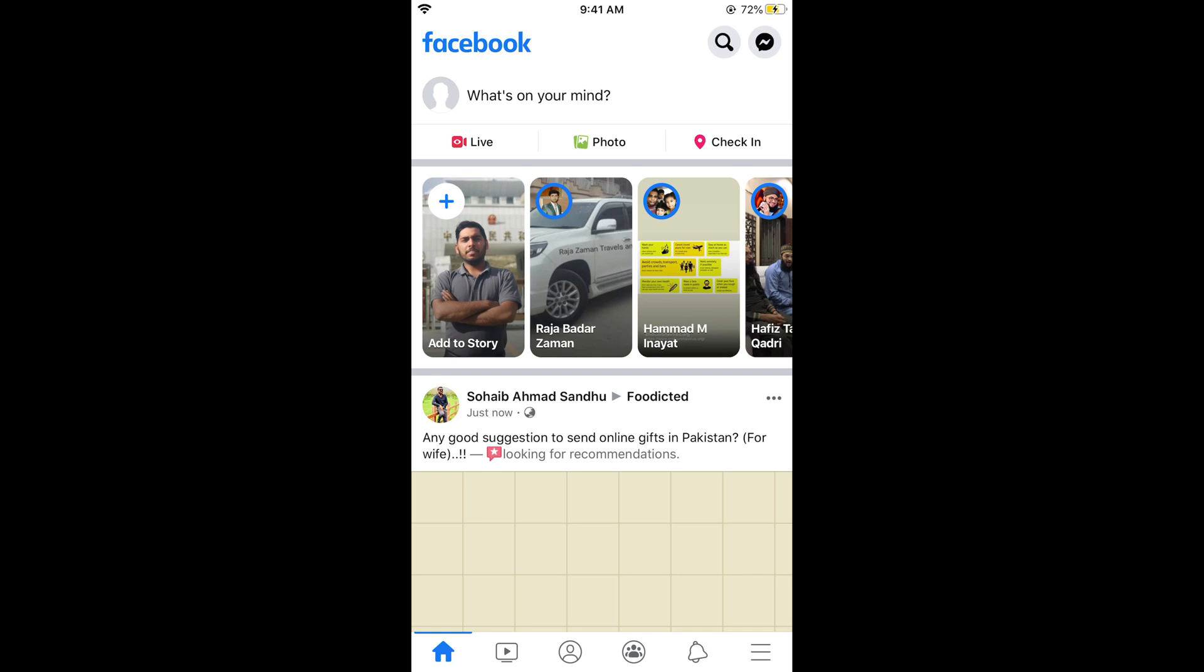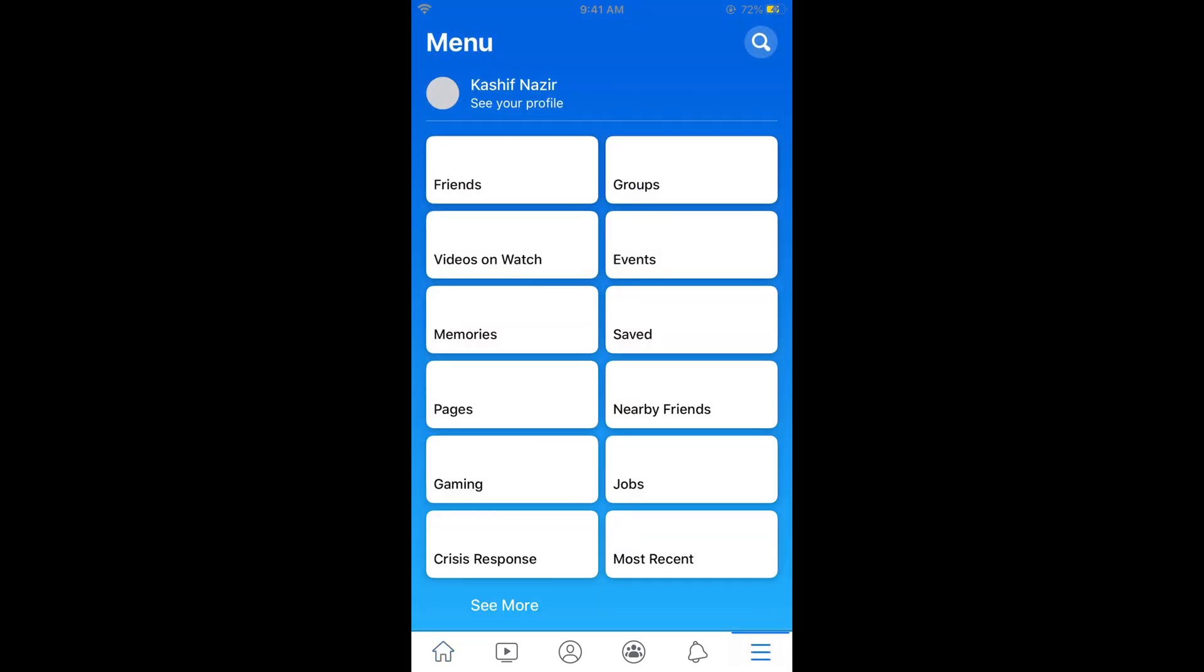Once you have opened your Facebook app, tap on the three lines at the right bottom corner. In case of Android, these three lines might be at the right top corner. This will open the menu. This is the most updated version of Facebook, so there is a slightly different UI.